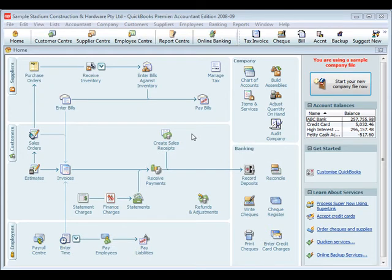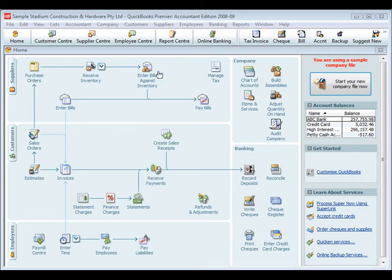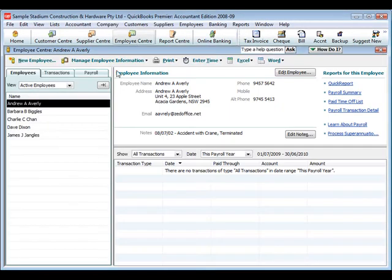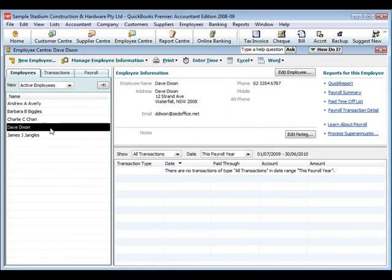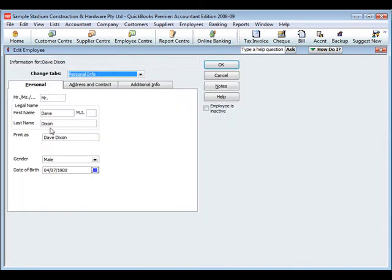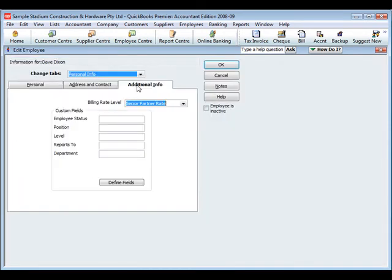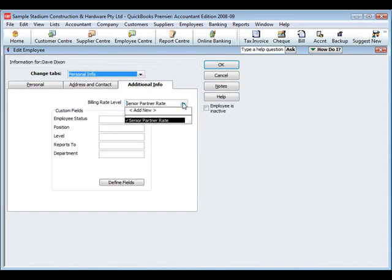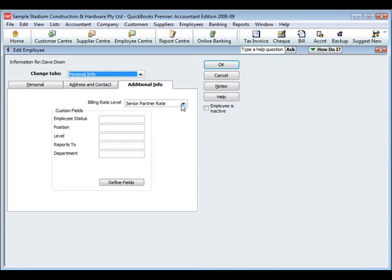Another common requirement around the billing part of QuickBooks for time and expenses is the ability to bill employees at different price levels or rates. You may have a senior employee working at a particular rate that you want to bill out at the top rate, or you may have a junior one working at the same service item but obviously billable at a lower rate. You can do that within the higher versions of QuickBooks. Here's a senior employee, Dave Dixon, and we want to bill them out at a higher rate. We edit the detail for that particular employee and we select a billing rate that we need—we're choosing a senior partner rate.